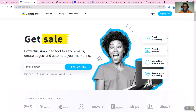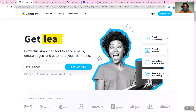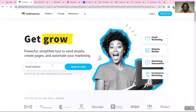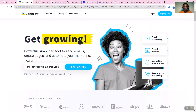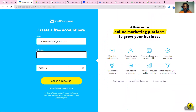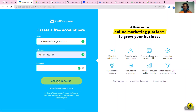Once you get to the GetResponse website, the first thing you need to do is create an account. Creating an account is free — they have free plans. You just need to put your email in, click on 'Sign Up Free', then put your name and password, and click on 'Create Account'.